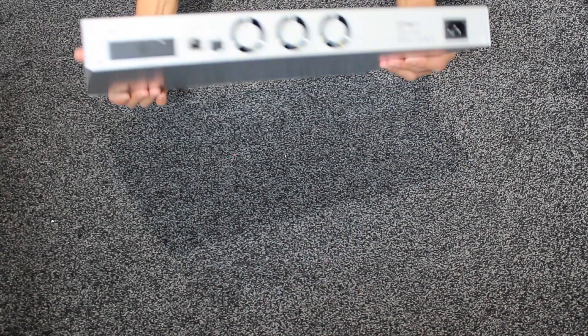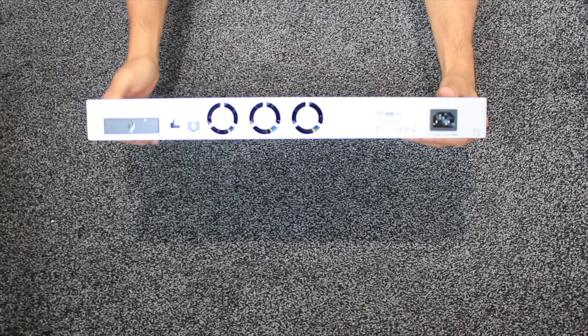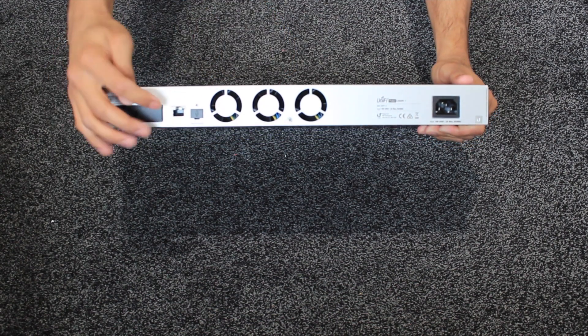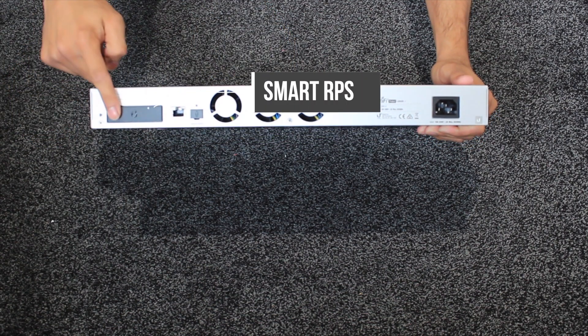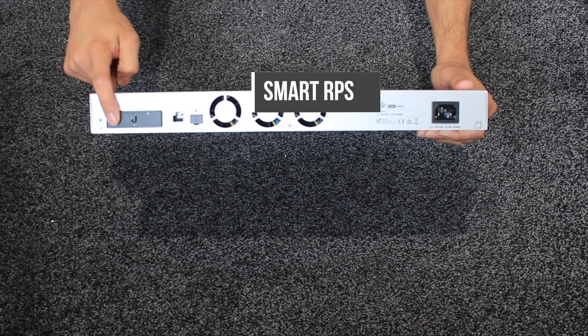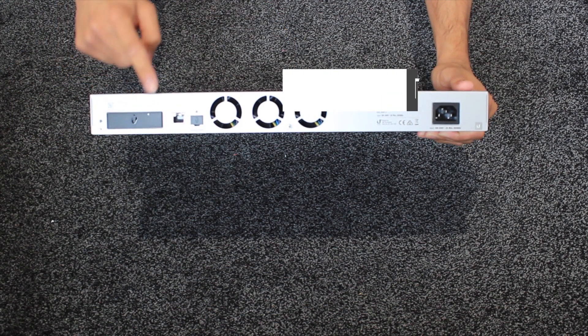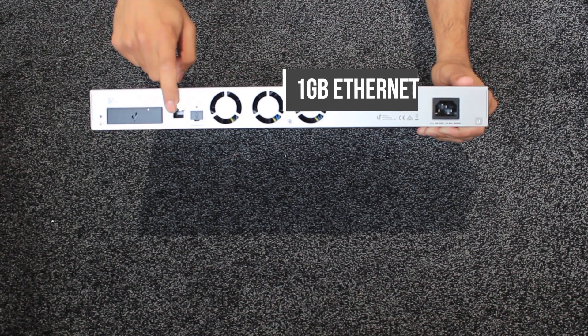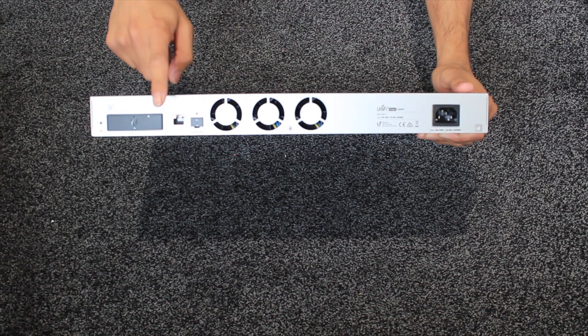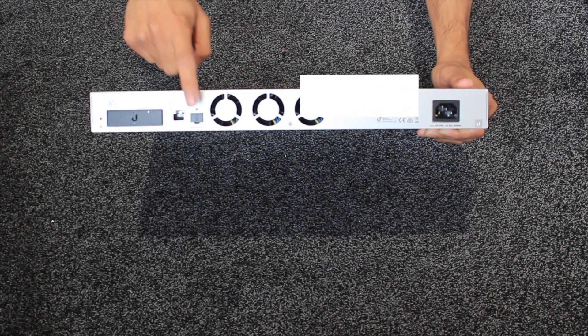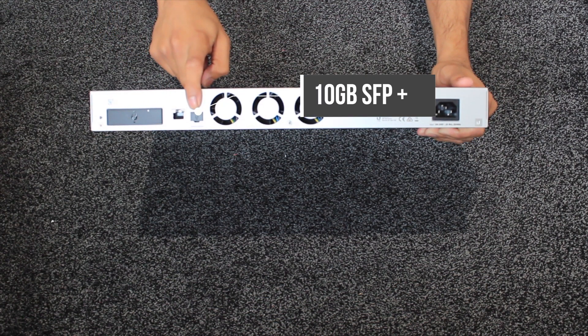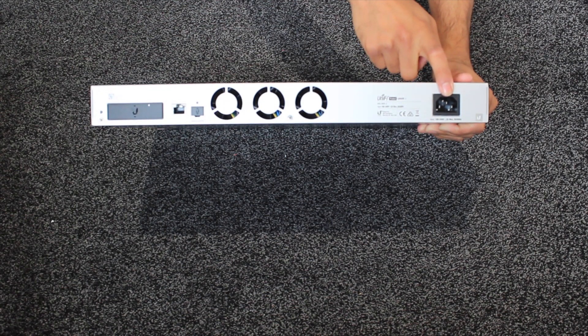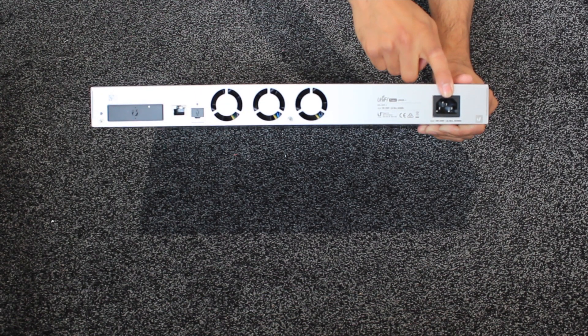So on the back of it you can see there's some fans in here. You've got the redundant smart power supply, you've got the gigabit network port, your SFP plus port and your power into the unit.